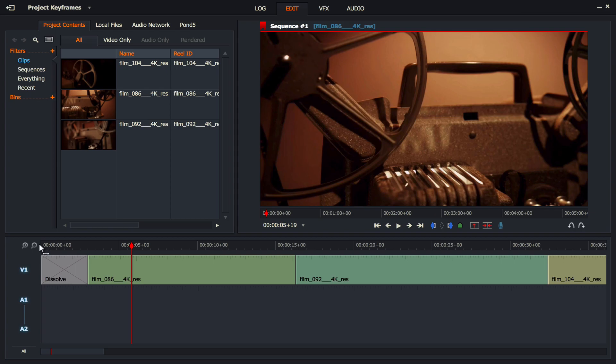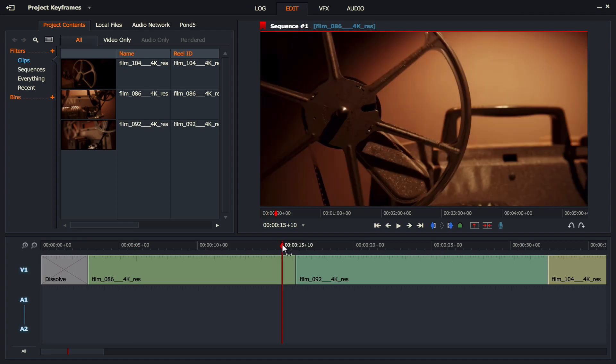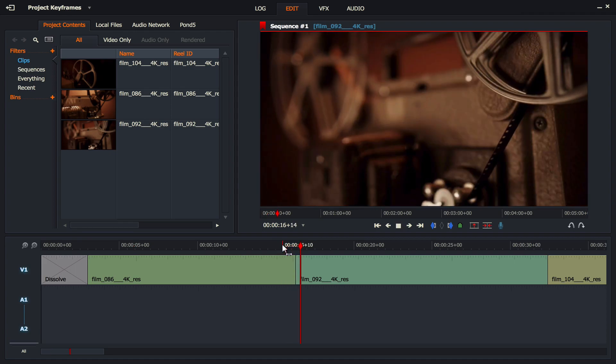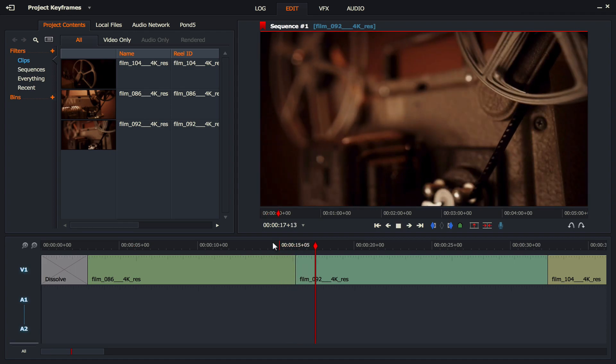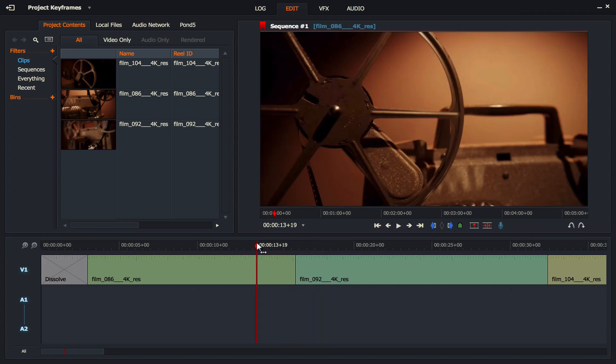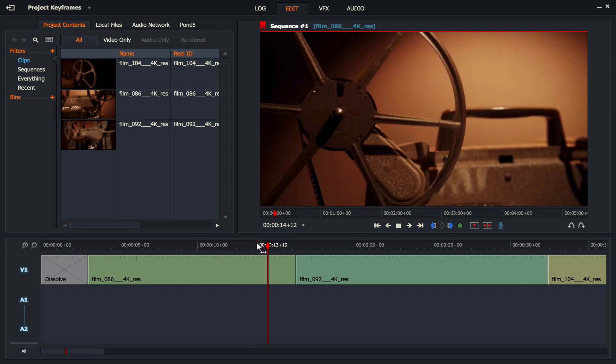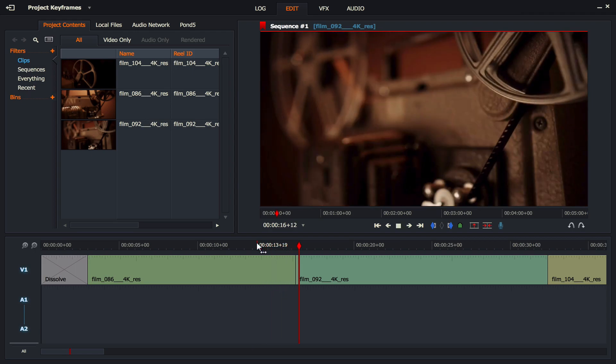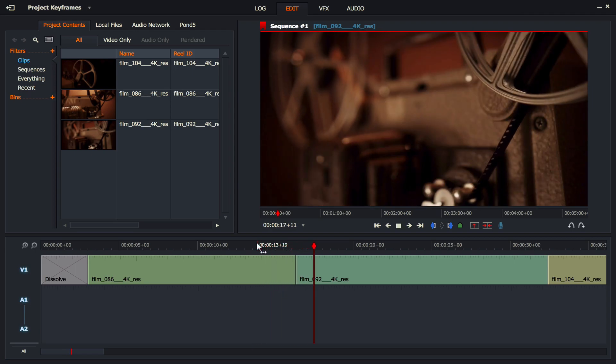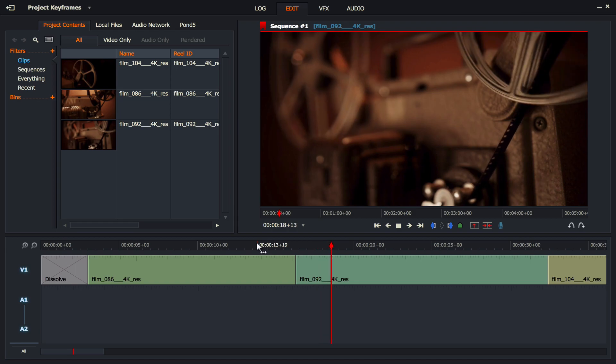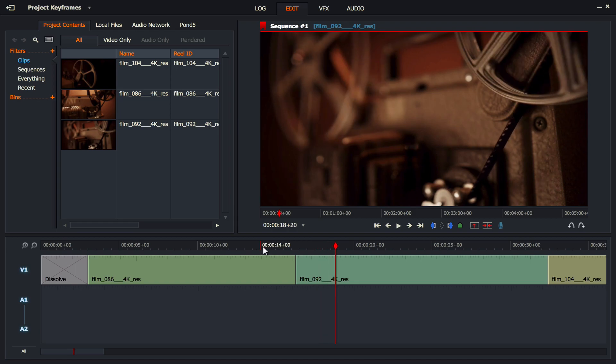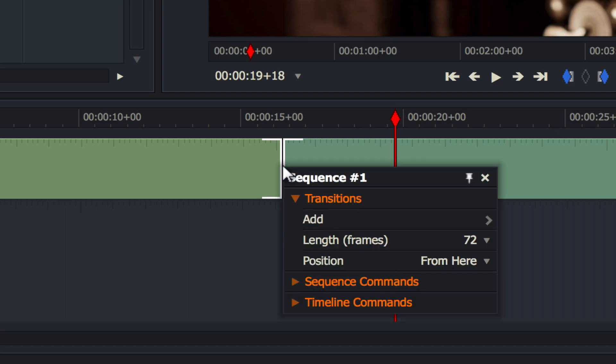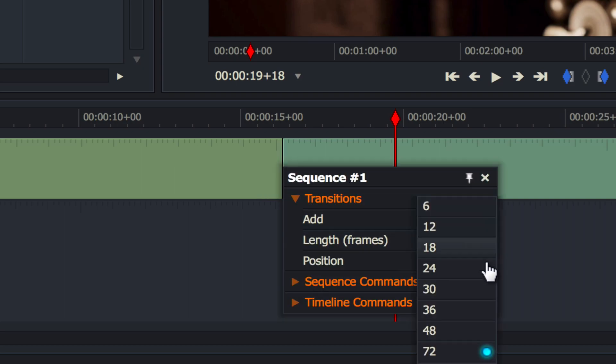Now using the same technique we can actually add a dissolve from one clip to another without going to the VFX tab, which is kind of cool. So let's have a look at this clip over here and you can see that it jumps from this shot of the projector directly to this one and it doesn't look so cool to me. So what I'm going to do is make sure I've got that H on the mouse, I'm going to right click, make my length 72 frames and add in a dissolve.